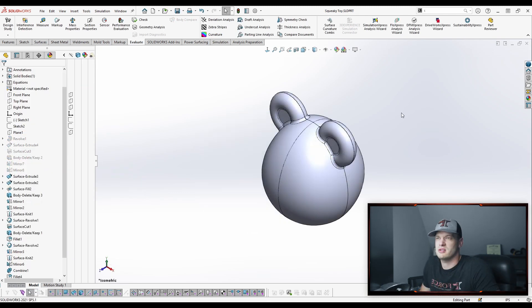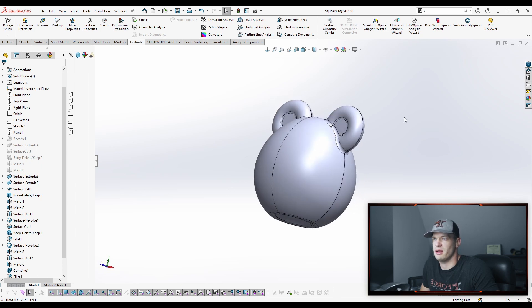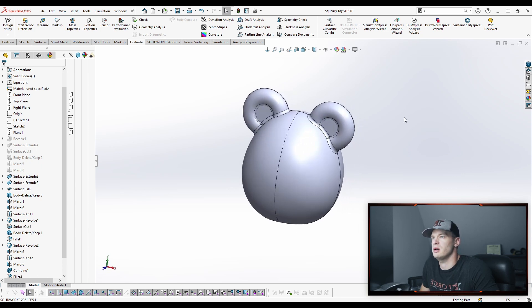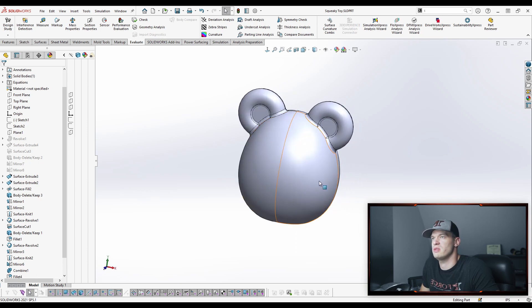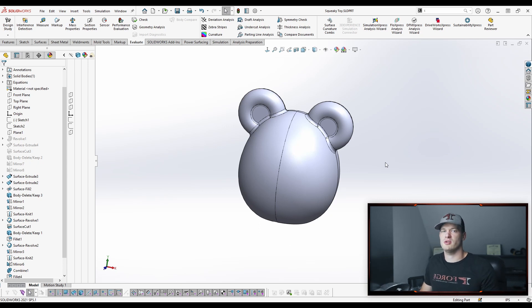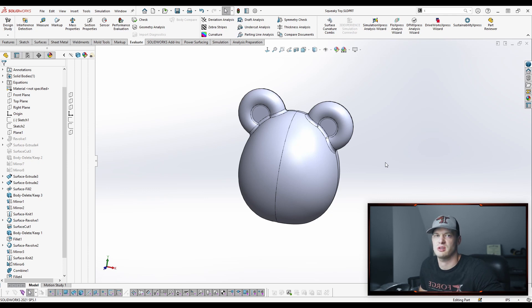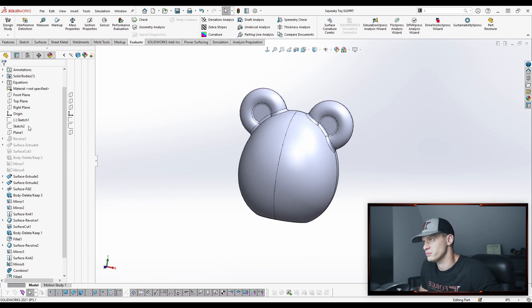All right. So now let's look at a solution that I would recommend in the way that I would probably model it myself. So this is going to involve surfacing, which I know some people are averse to because it's kind of more complex. But once you get the hang of it and I walk you through this, I think you'll be able to apply it in some of your work.